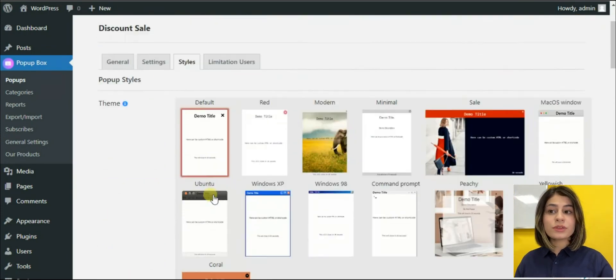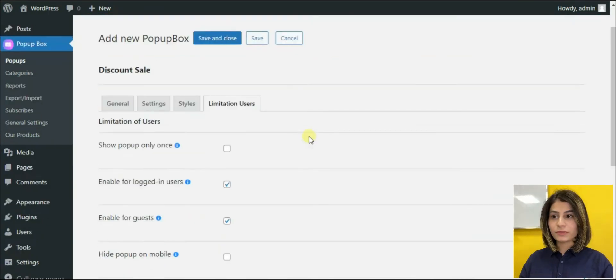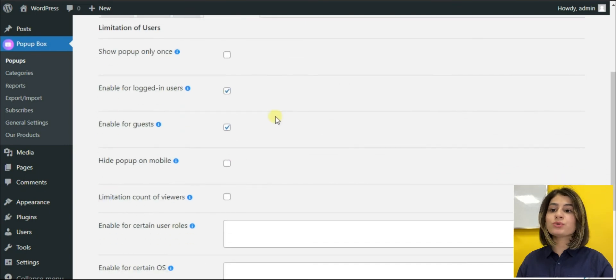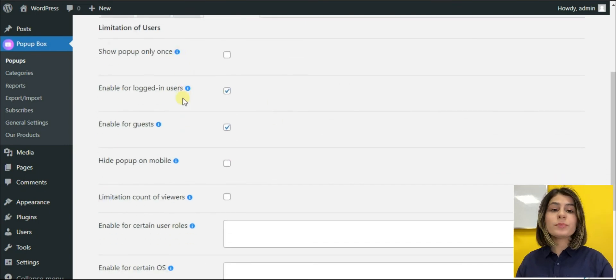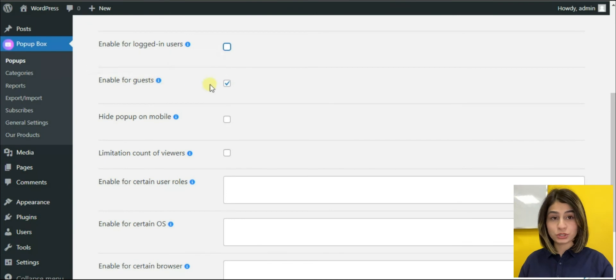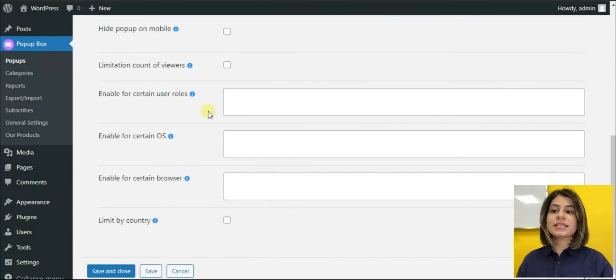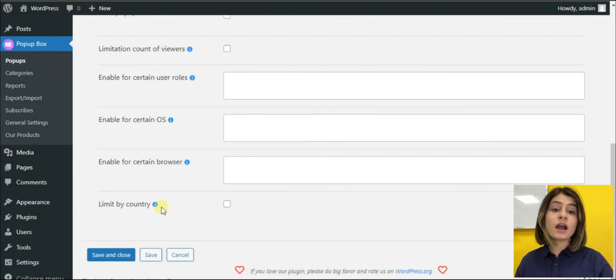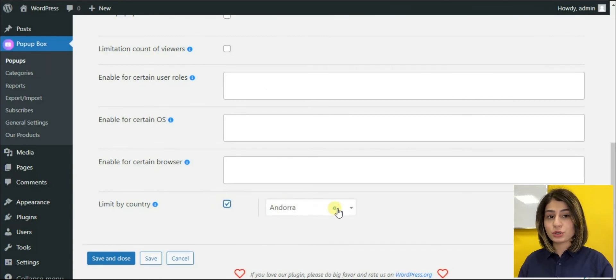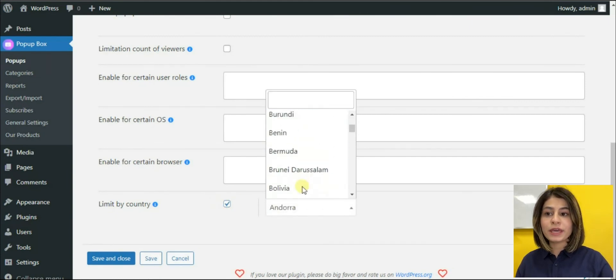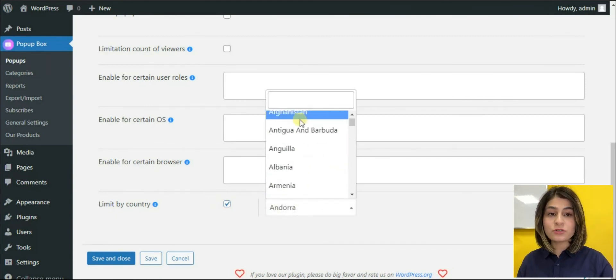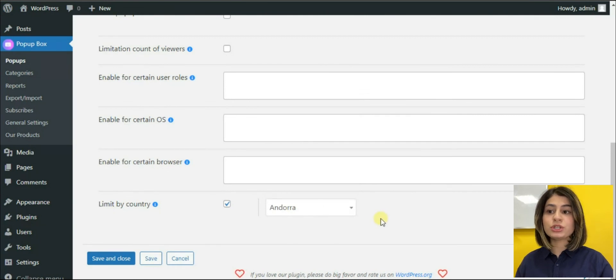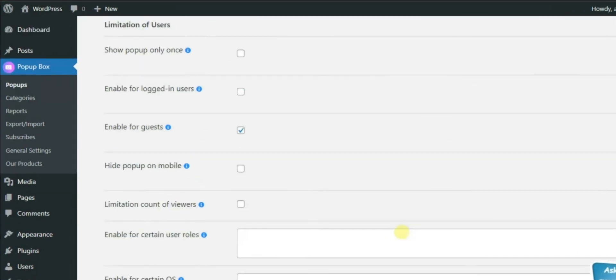Now we are moving to the limitation user section. Homepage pop-ups must be shown to everyone. That's why we must activate the enable for guest option. One of my favorite options is that we can limit the country where our pop-up will be shown. For example, if our homepage pop-up is for a specific country, we can activate this option and choose the particular country.